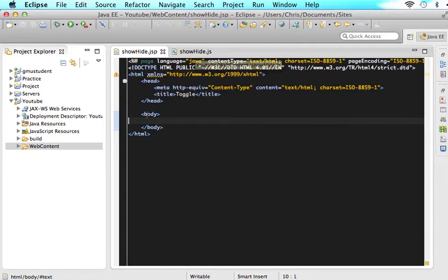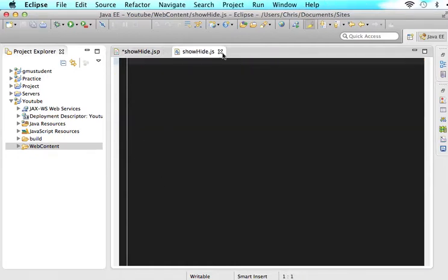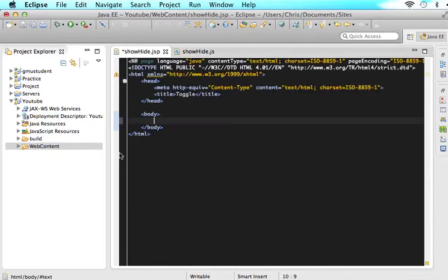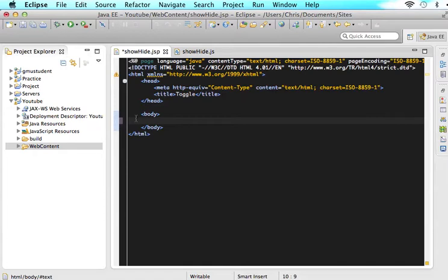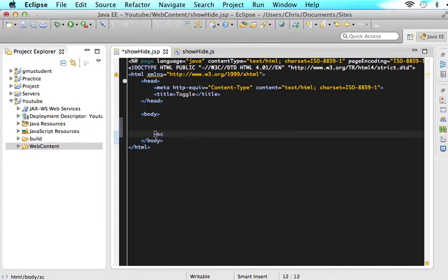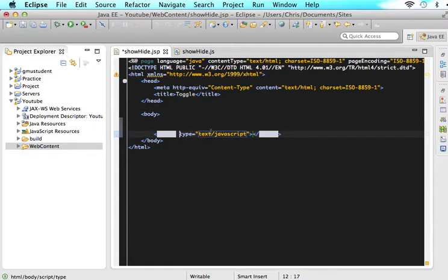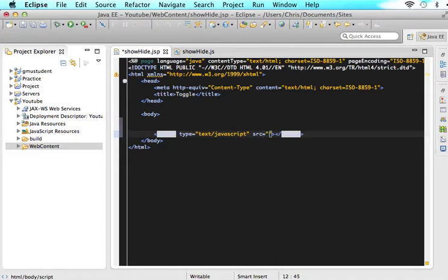So since we have our HTML here and we have our JavaScript over here, we want to reference that JavaScript. So we are going to have to embed that JavaScript into our file. So just say script and you will have script type text/javascript. And then we want to put the source of that JavaScript file and it's called showhide.js.